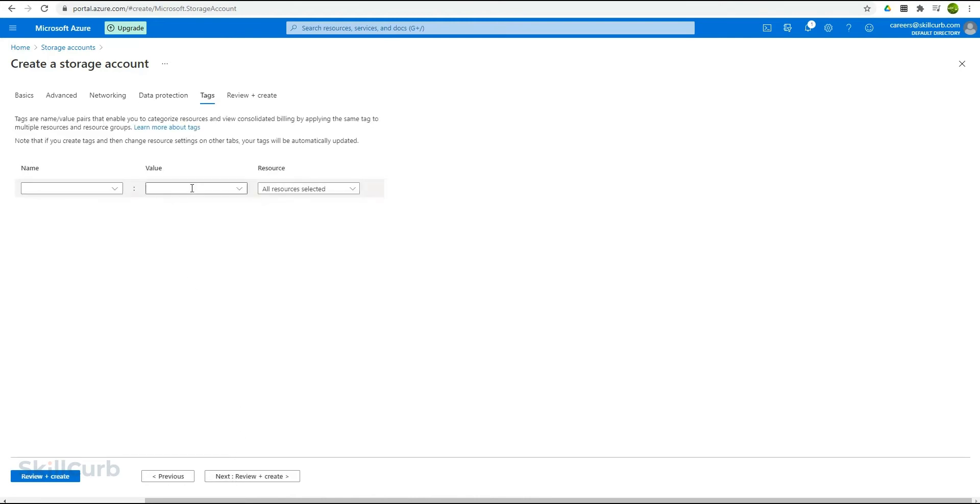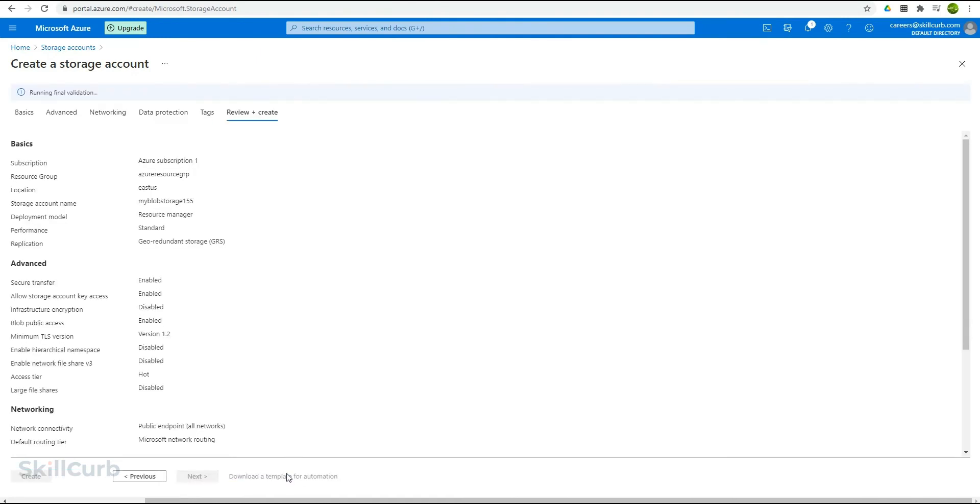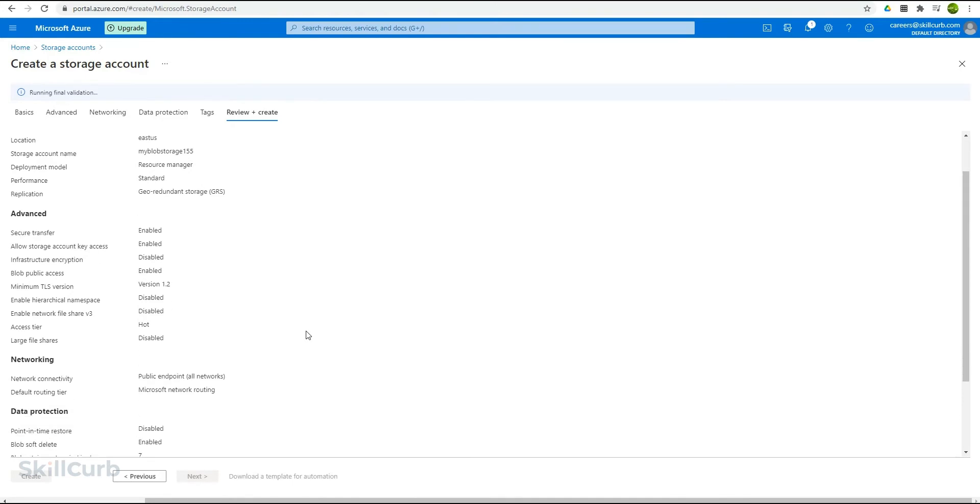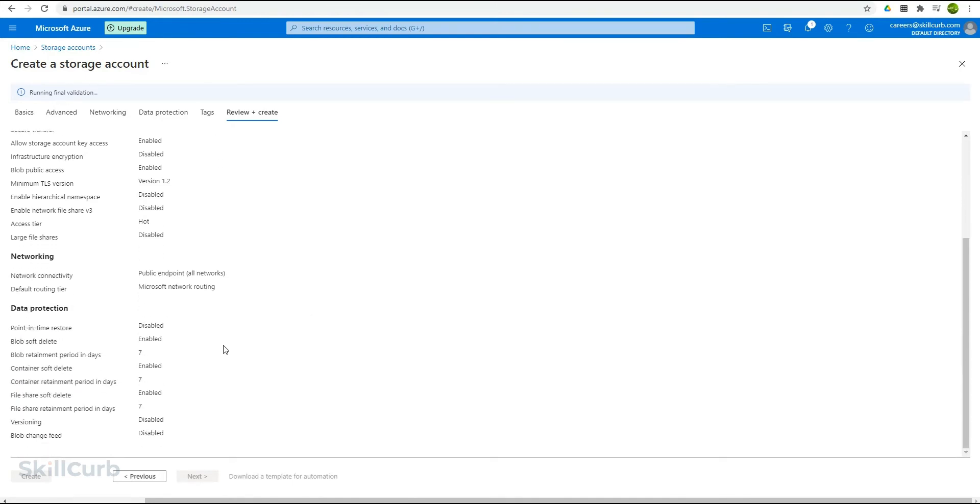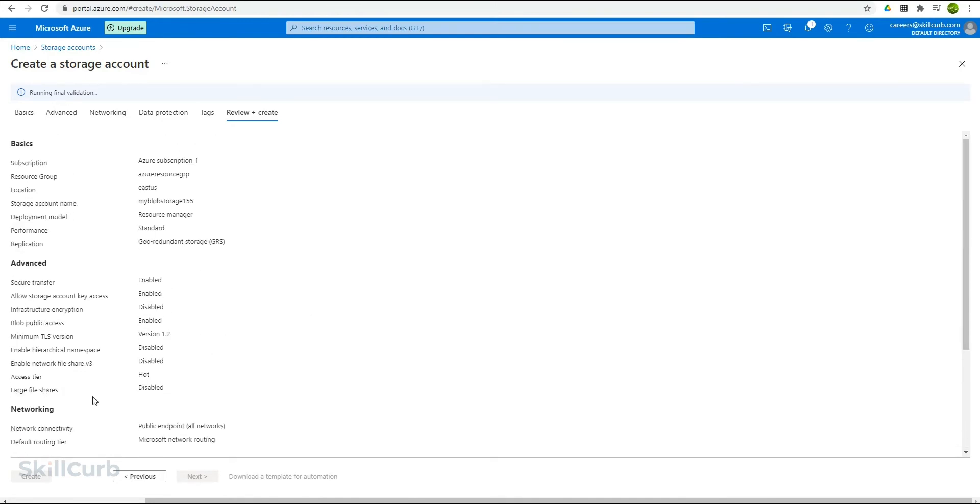Then there is the tag option, if you want to assign any tag and give the value for your storage so that you can differentiate among multiple storage accounts when you have them. Moving on to the next option to review and create our storage. It will validate and enable the create option for us. And here it is. Let's create it.